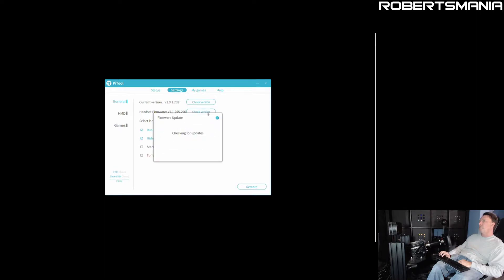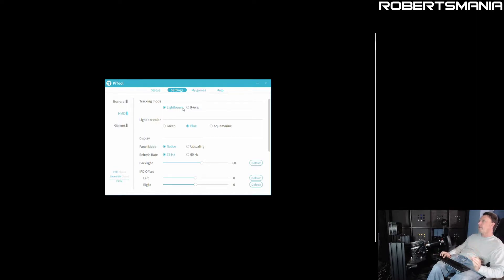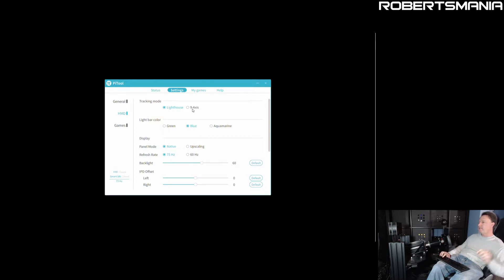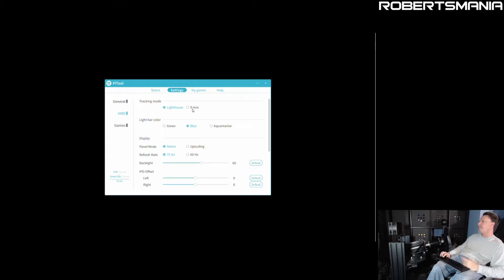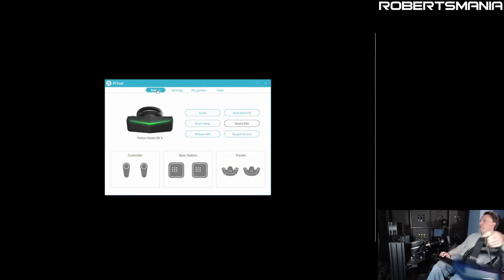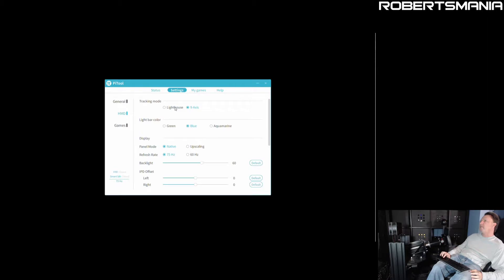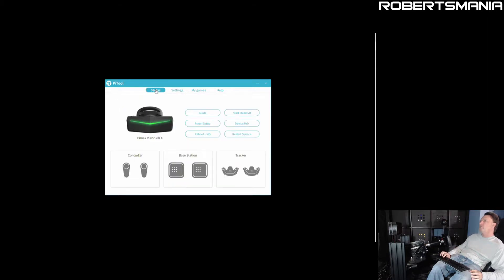But here in the HMD settings, when it is actually working and you switch between nine axis and lighthouse, you get the behavior you expect. But when it's in this state, when the tracking seems like it's stuck in nine axis, it doesn't matter which you choose. If we choose nine axis now, it still thinks that it's not using the base station for tracking. And if we switch it back to lighthouse, it's still not showing any base stations.